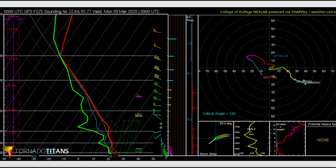For supercells you generally need winds increasing with height and gradually veering with height — neither is really present here. There's some good low-level turning, and maybe with a large amount of instability or a boundary like a sea breeze you could find something. But generally, this isn't what you're looking for for supercells.